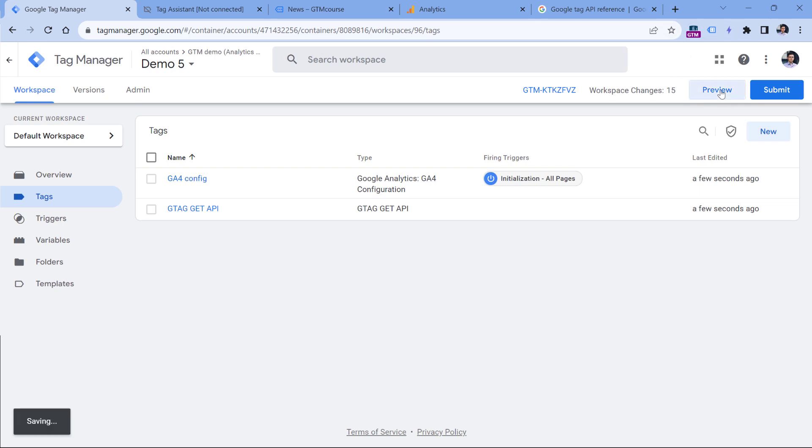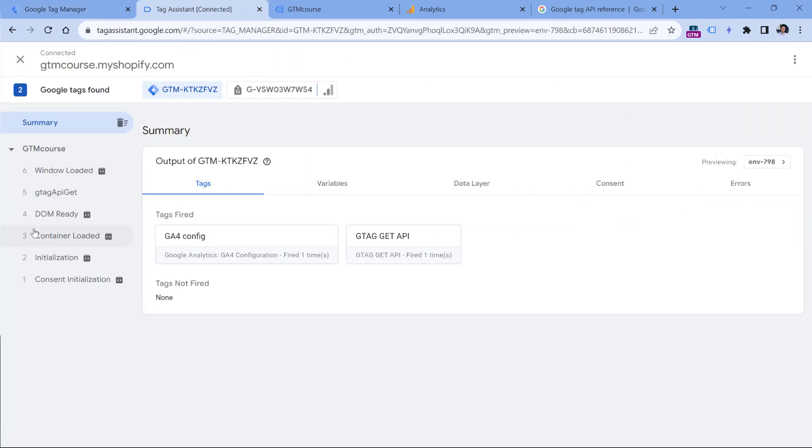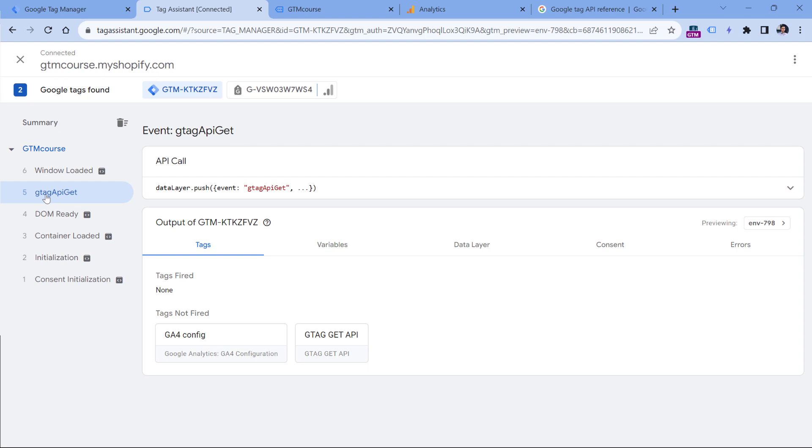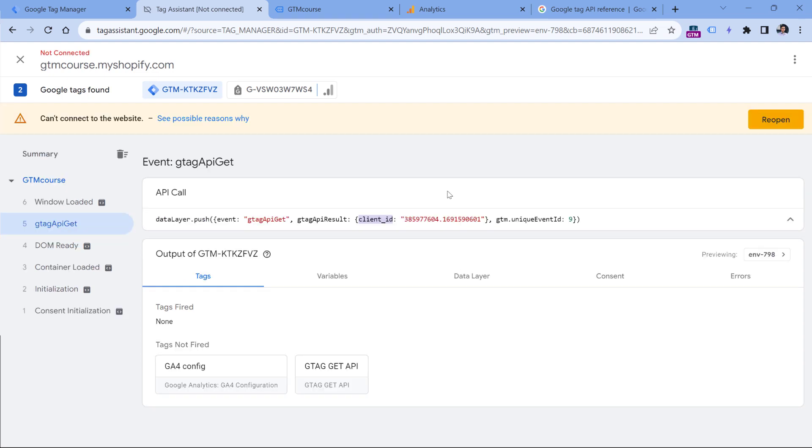And now I will refresh the preview mode. And here after the configuration tag has fired, here we see the data layer push, which is called the gtag API get and one of the parameters here is the client ID. So if you want to use this, you would then need to create a data layer variable, which is called gtag API result dot client ID. And then you could use that data layer variable for some other use case that you have.